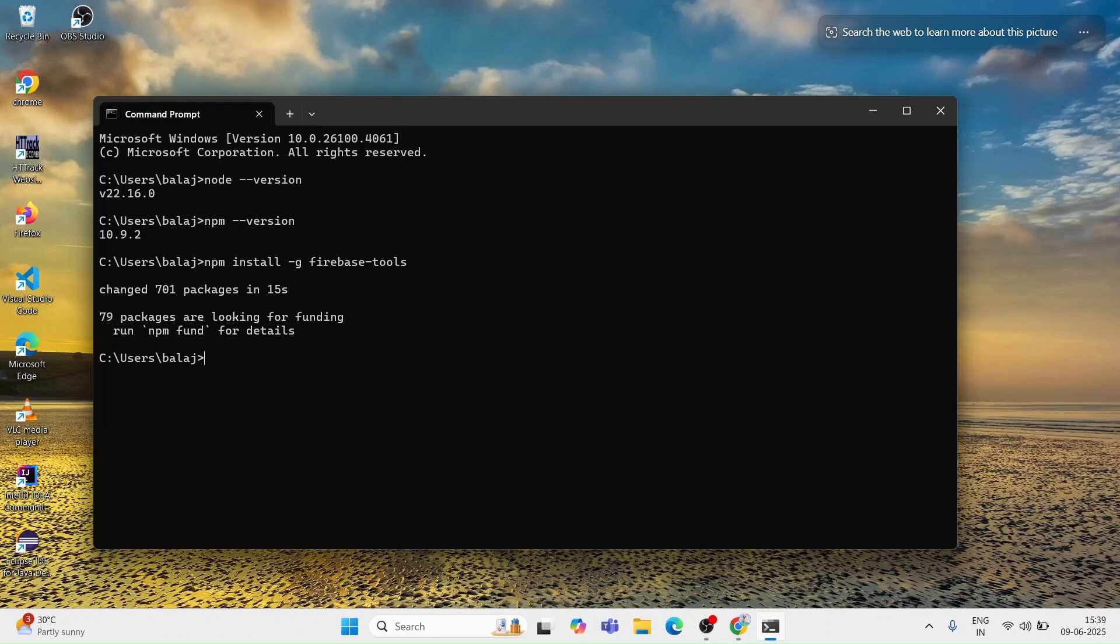Let's confirm Firebase is installed properly. For that you can just type the command firebase--version. You can see it's showing the version of Firebase, so that means Firebase is also properly installed in your system and is ready to use.